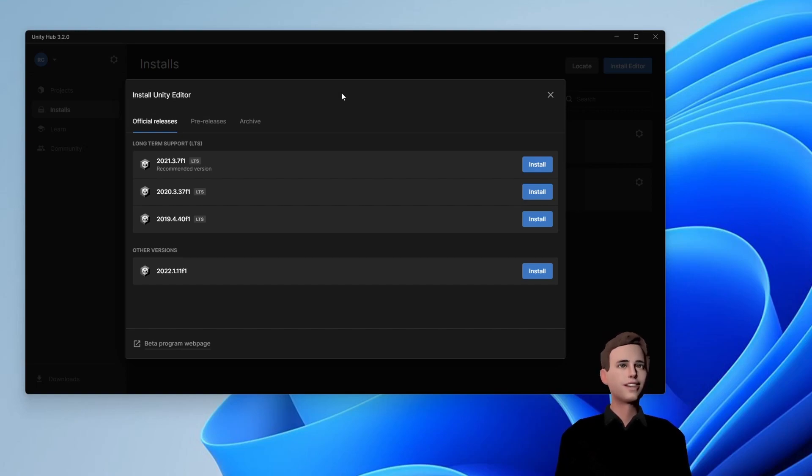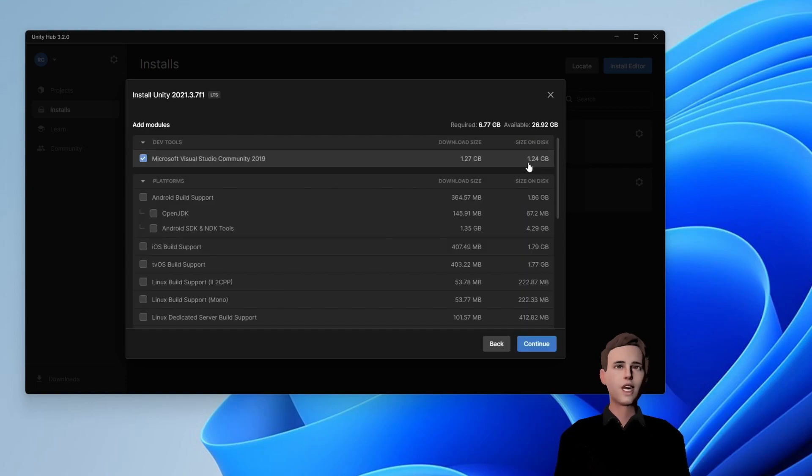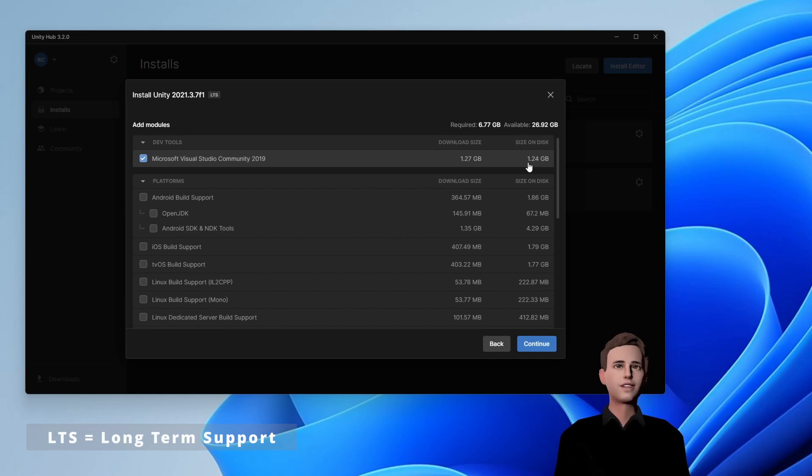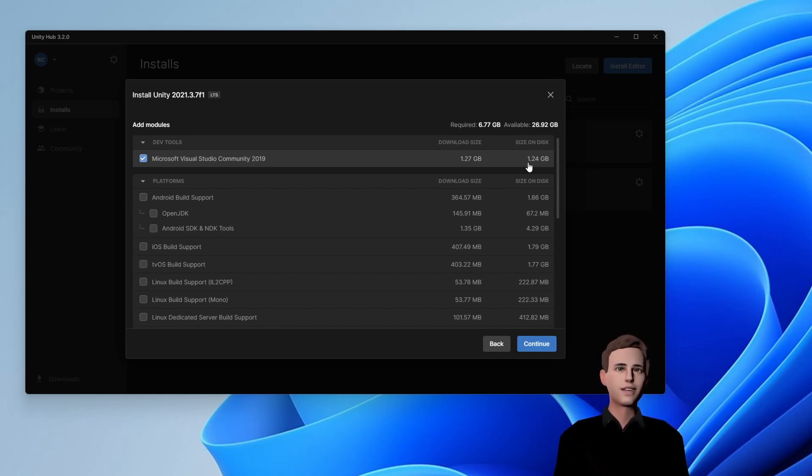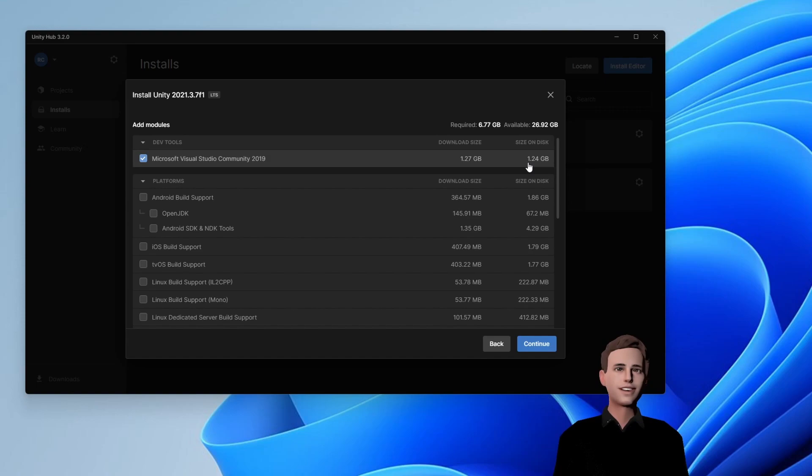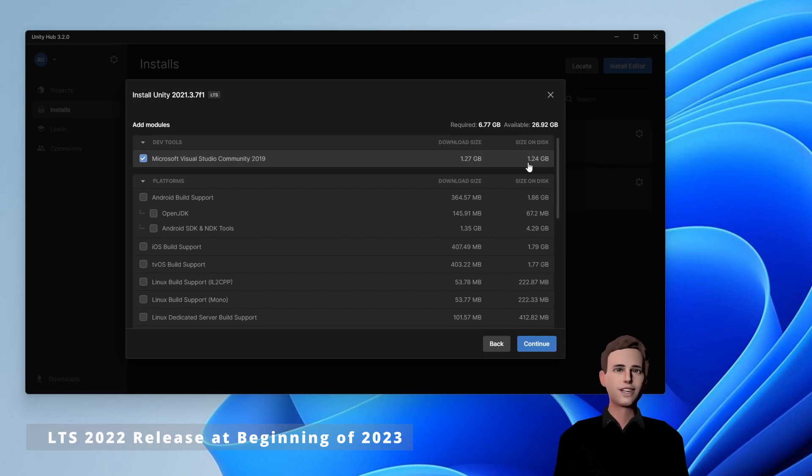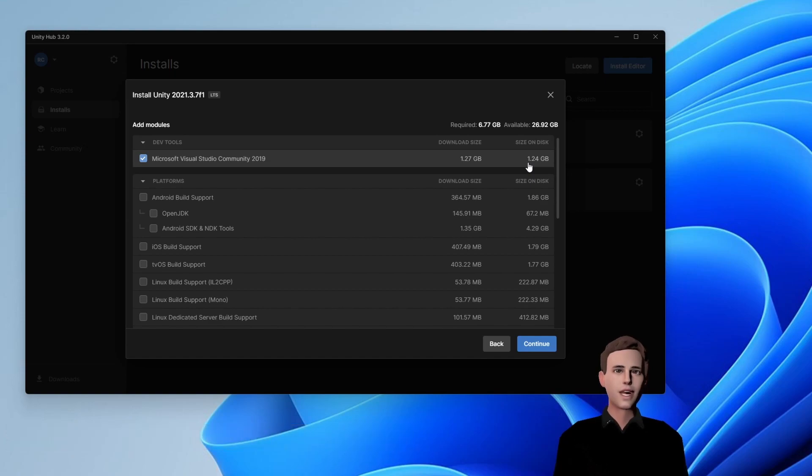We will choose the latest LTS version. LTS stands for Long Term Support and I recommend you to always use this version since as the name suggests, this version will be supported for a long time, two years after its release to be exact. Keep in mind that an LTS version is always released after the beginning of the following year. So the LTS version 2022 will only be released at the beginning of 2023. That's why we will go with Unity 2021.